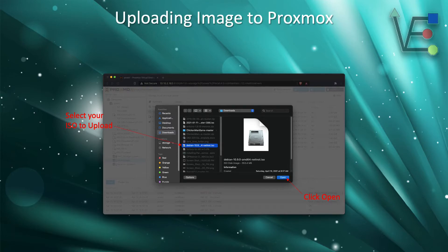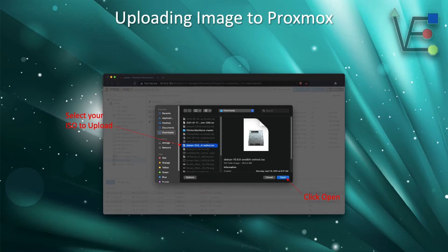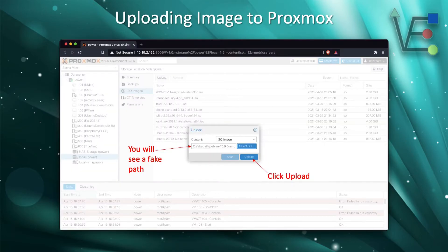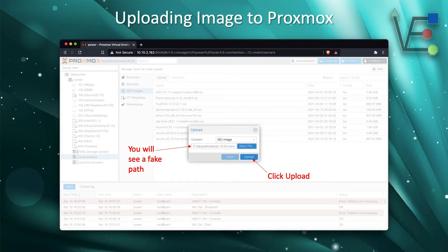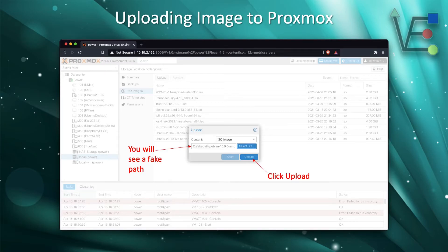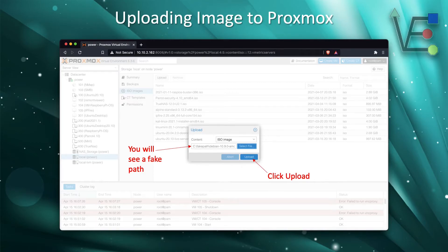Select your image that you would like to upload and click Open or Continue depending on your operating system. That will bring you back to your upload screen. Your upload screen will always have a fake path put in place, but the ending of that path will be your image name. Don't worry too much about that.